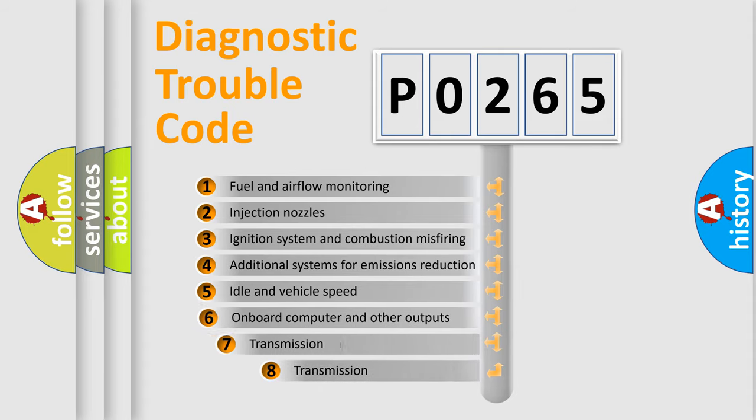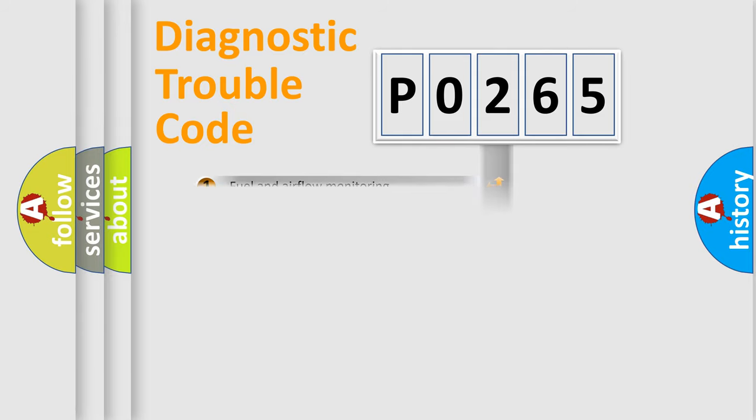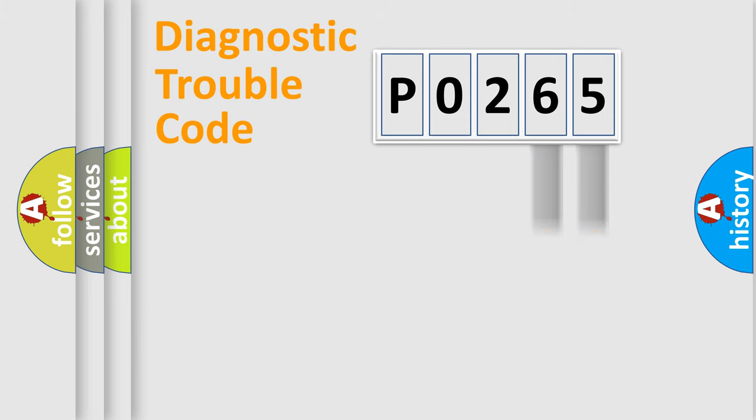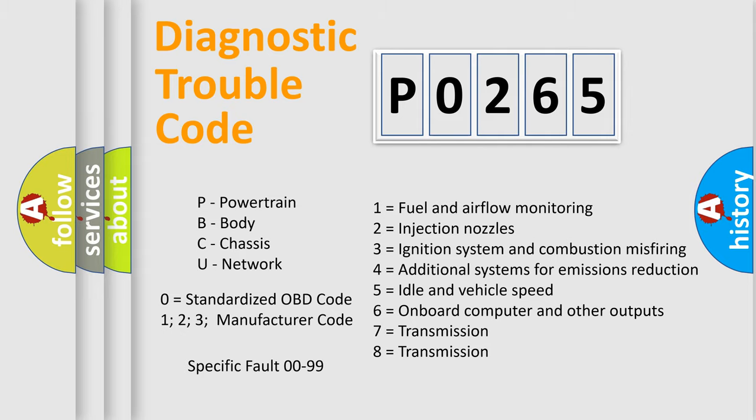The third character specifies a subset of errors. The distribution shown is valid only for the standardized DTC code. Only the last two characters define the specific fault of the group. Let's not forget that such a division is valid only if the other character code is expressed by the number 0.